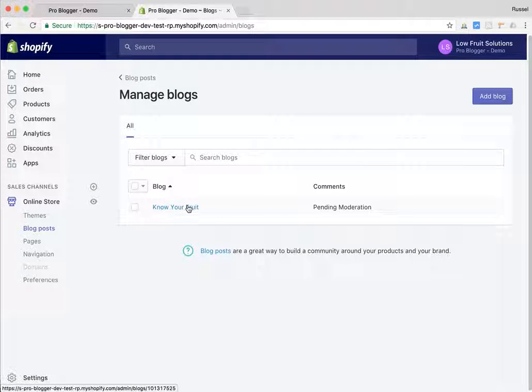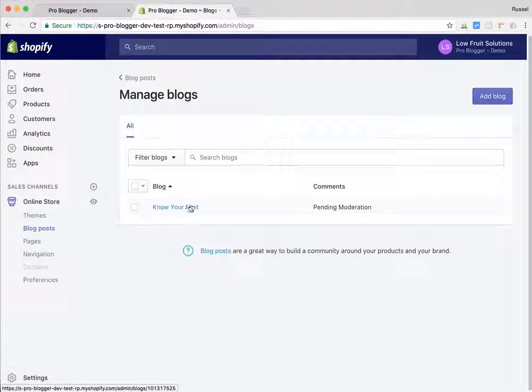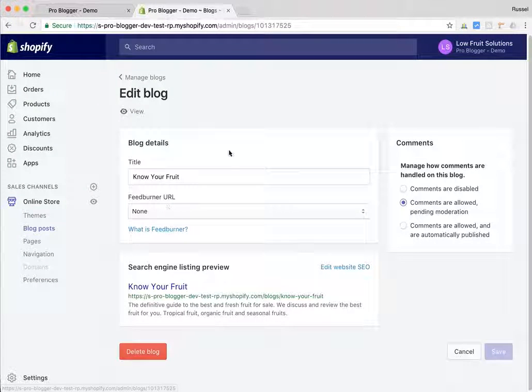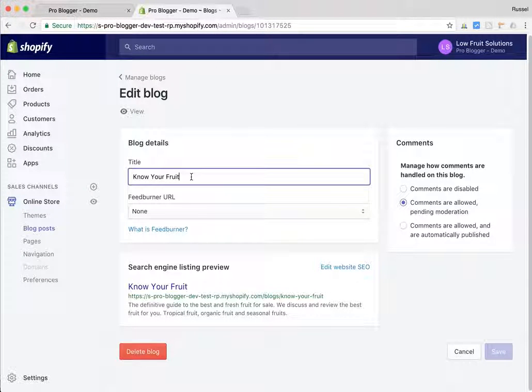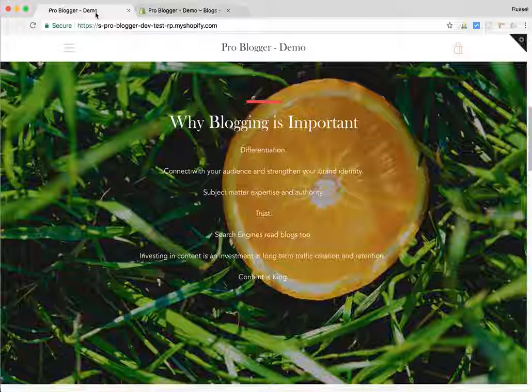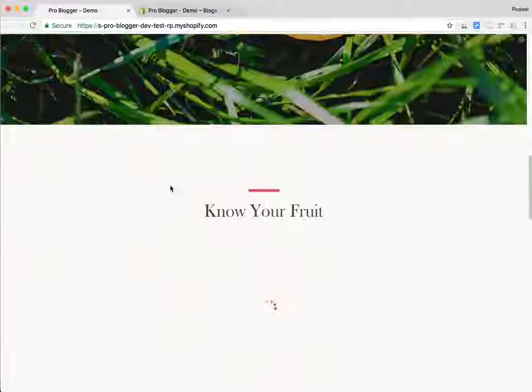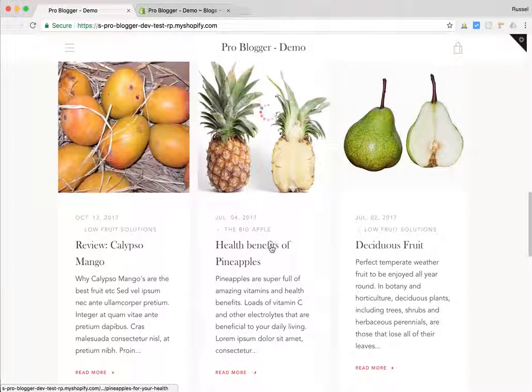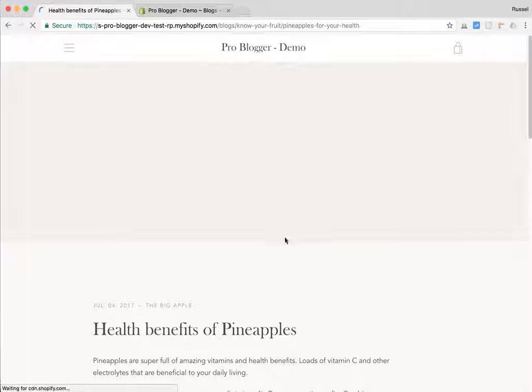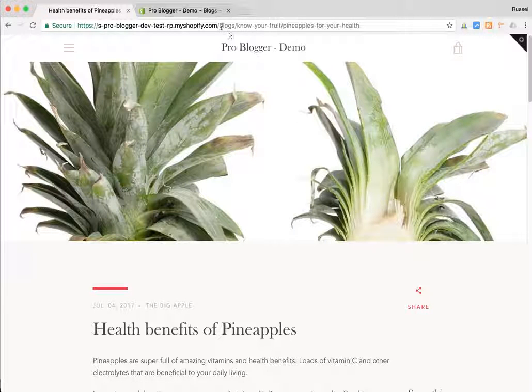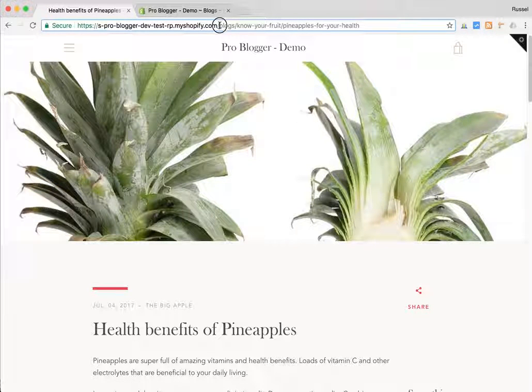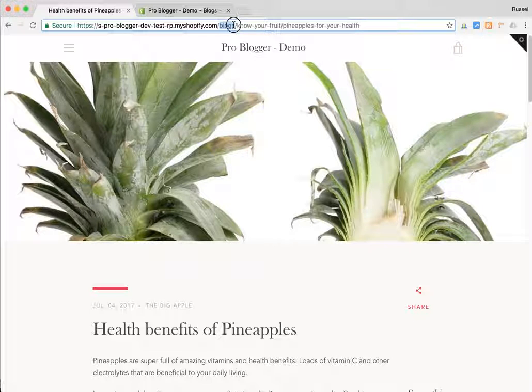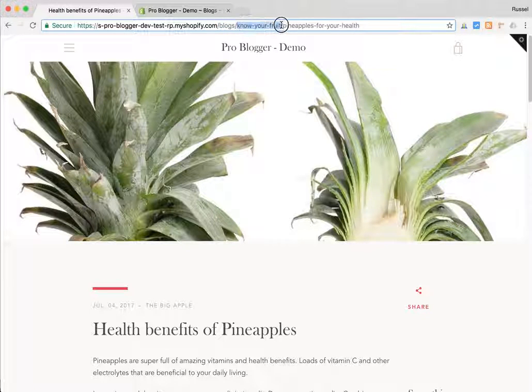Now, all new stores get one called news, which is a bit generic, a bit nothing. What you want to do is go into this manage blogs and you want to click on it. And you probably want to, the first thing you want to do is change the title. Now, why would you do that? Well, let's go back to the store here, the demo store, and scroll down to one of these articles, the health benefits of pineapples. And what you're going to see in the URL is you're going to see your store and then you're going to see blogs and then you're going to see this.